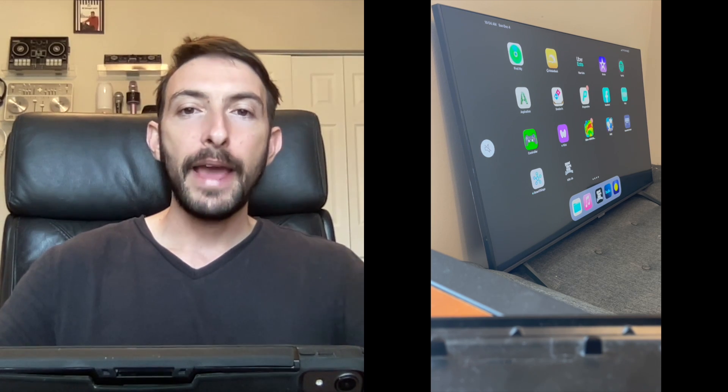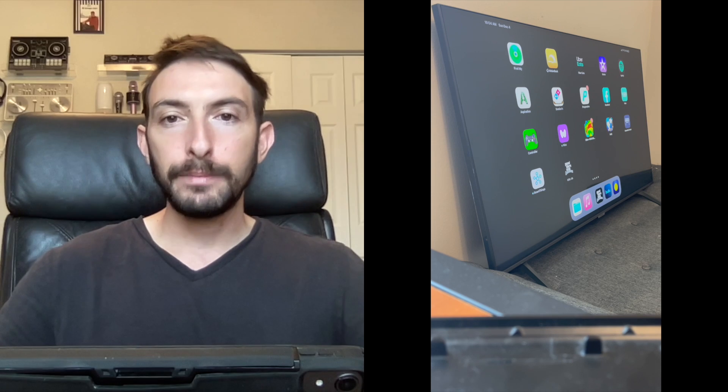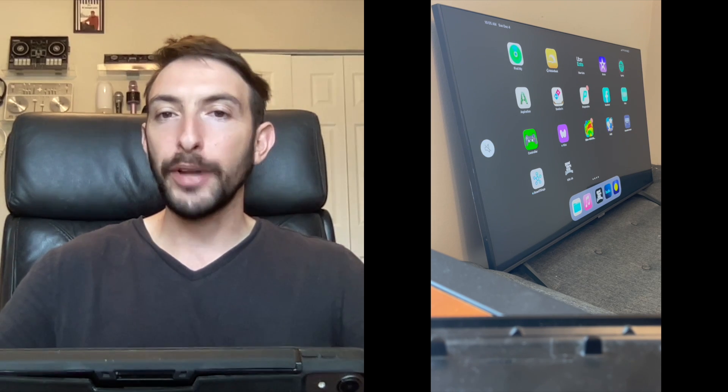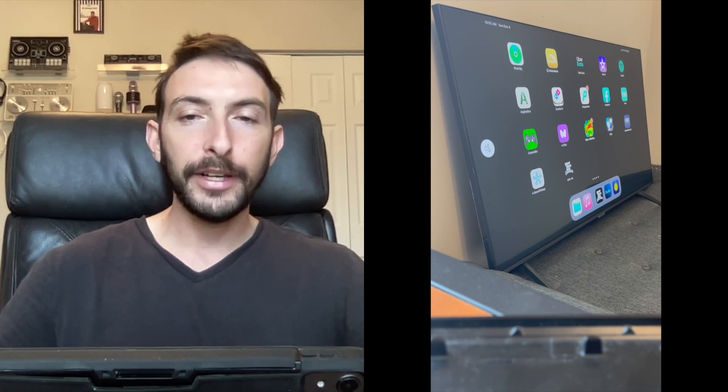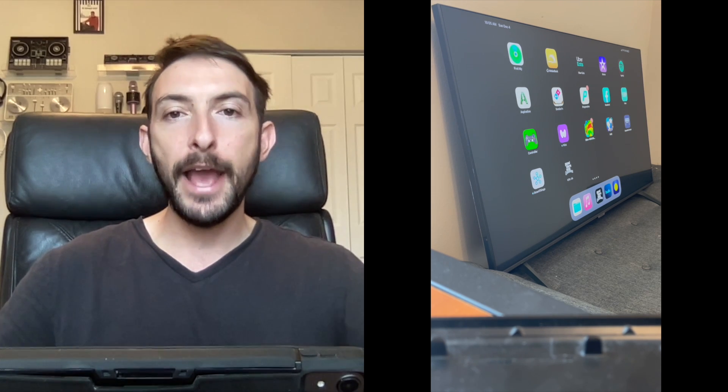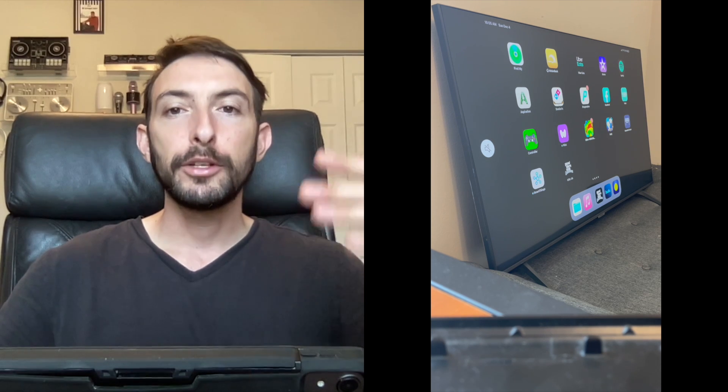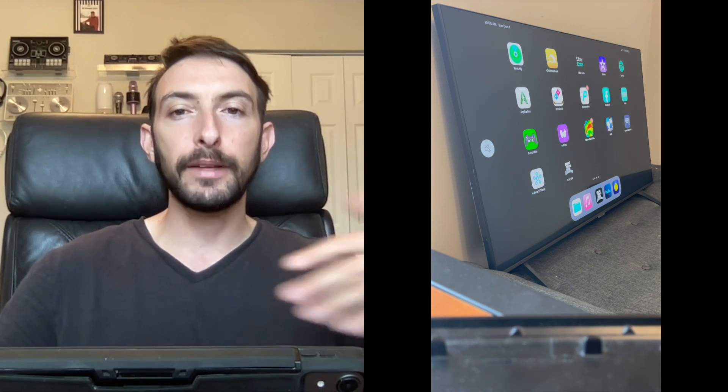AirPlay is simpler. There's no wires. You don't have to plug anything in and it's already built in to both devices.